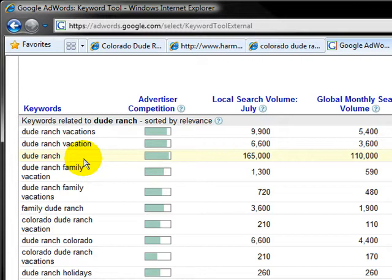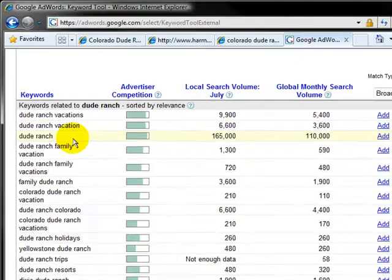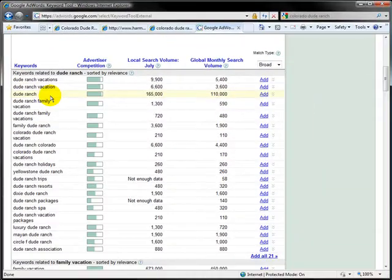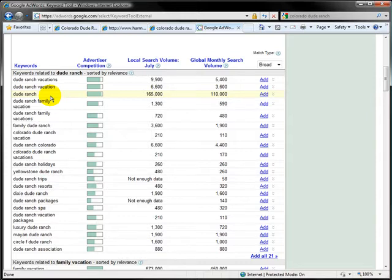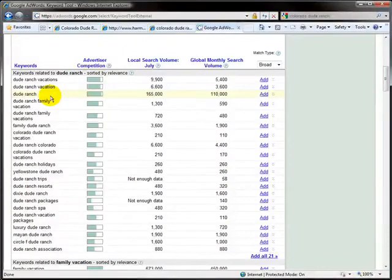So now that we have our keywords, we need to concentrate on our content. Content is king in this business. A lot of the companies out there will manipulate the keywords a little bit here, manipulate the descriptions a little bit there. But these search engine bots are pretty smart. They're going to look at the content and there's ways that it's going to go surfing through your site in order to find what it feels is relative content. So let's go take a look at Harmel's again.